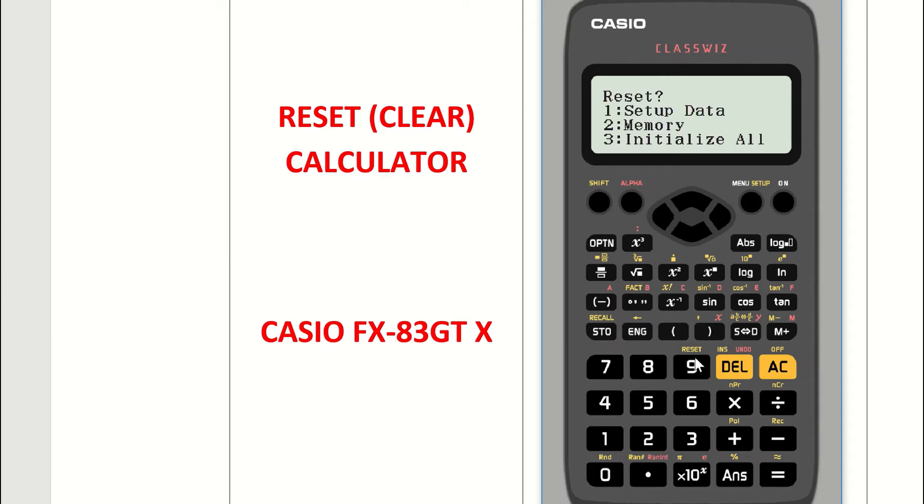Up comes three steps: step 1, 2, and 3. What we want to reset is the setup data, so you have to press the 1 key on your calculator.